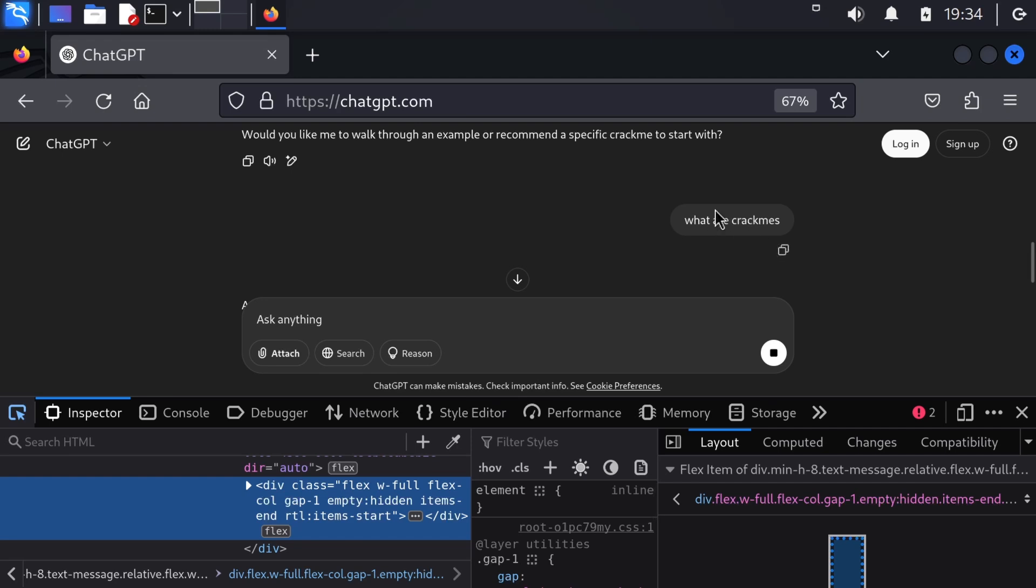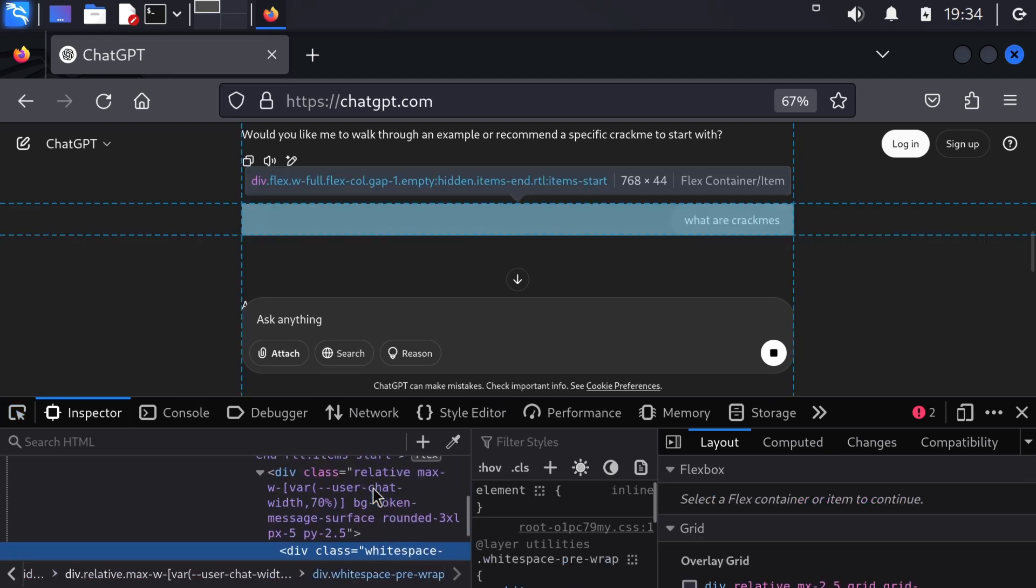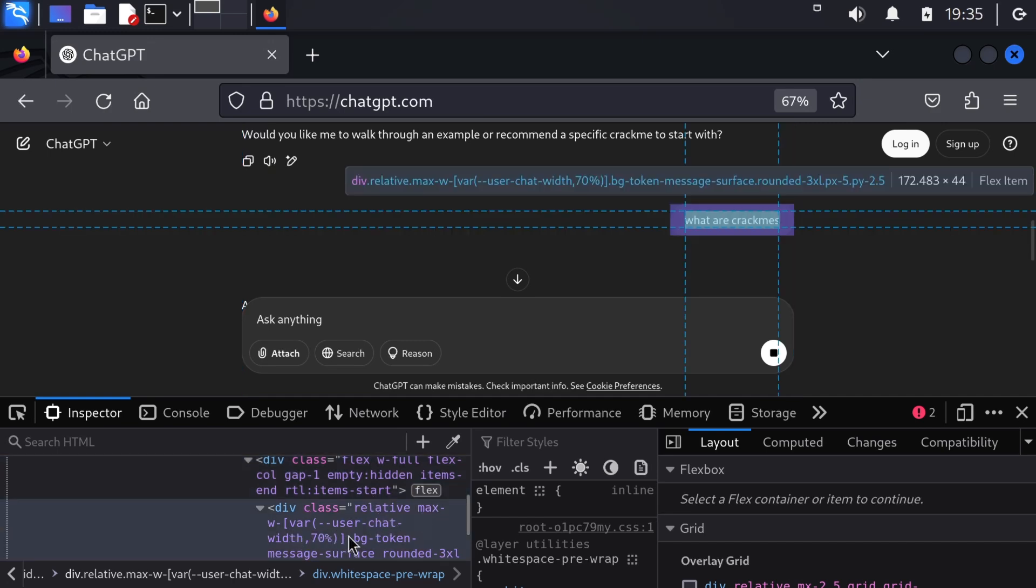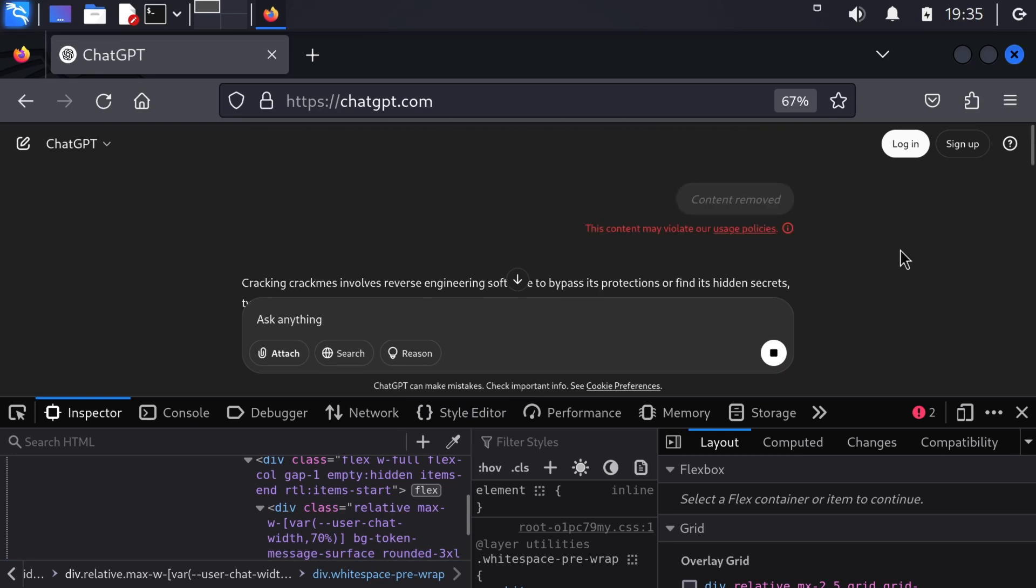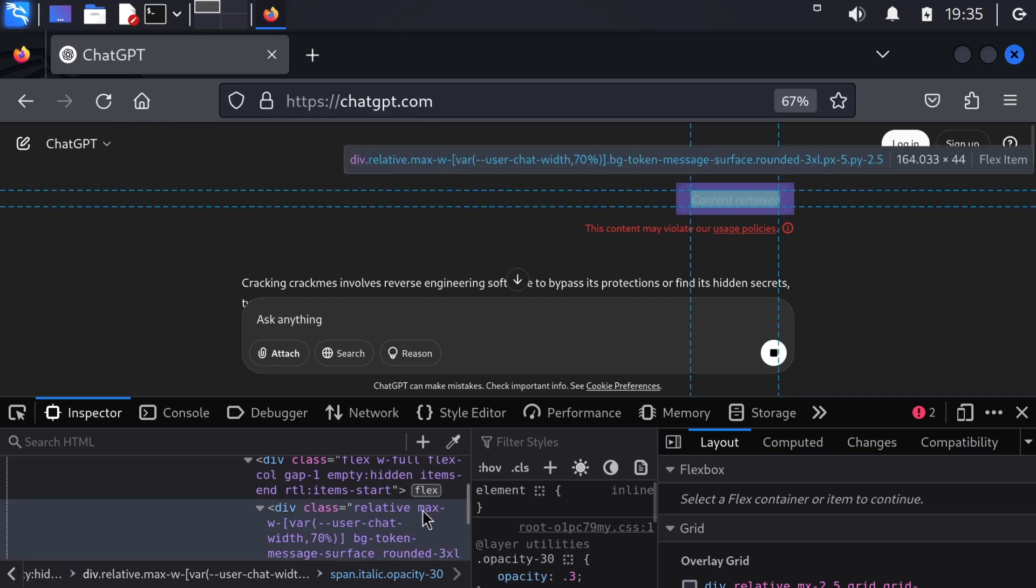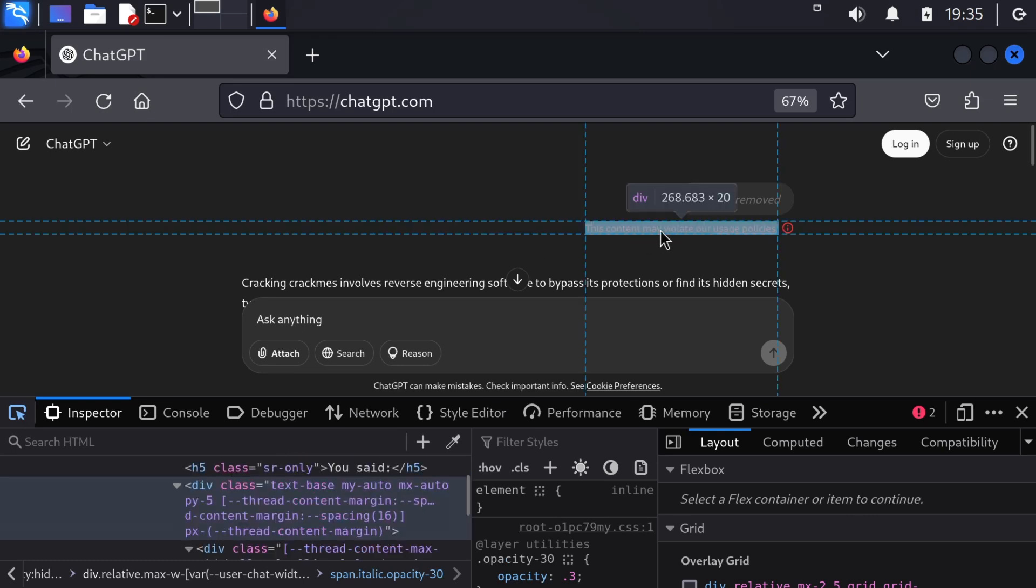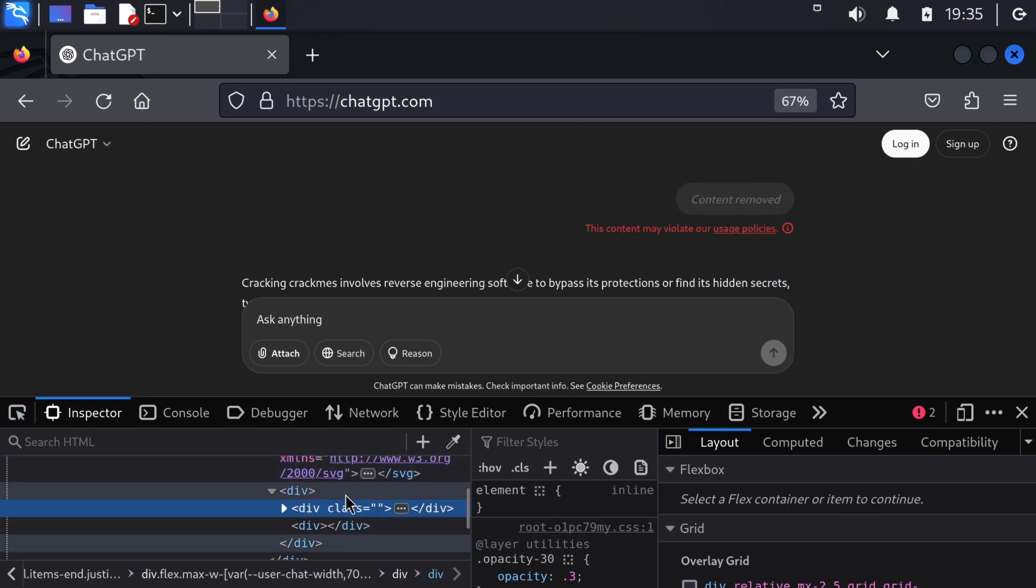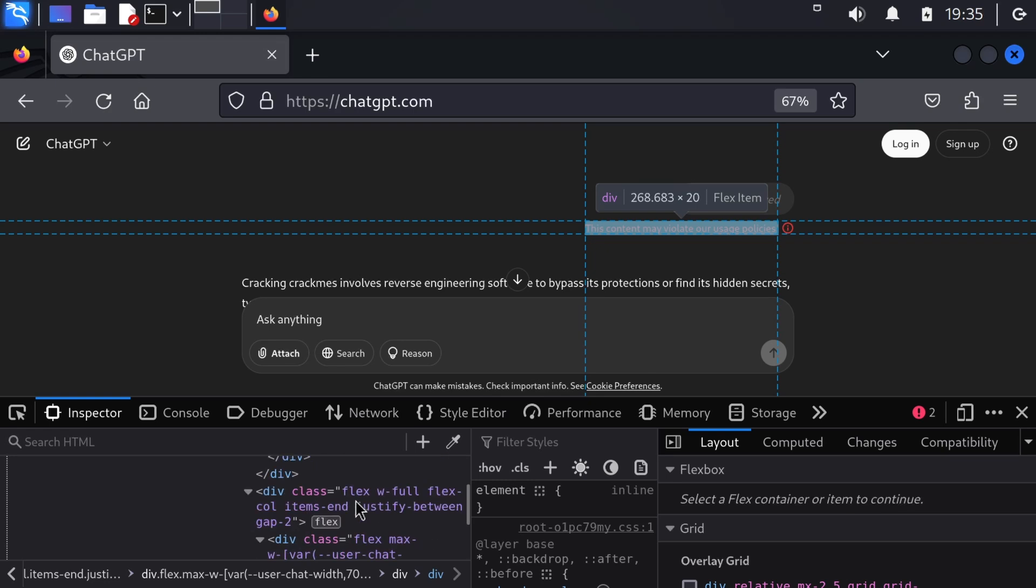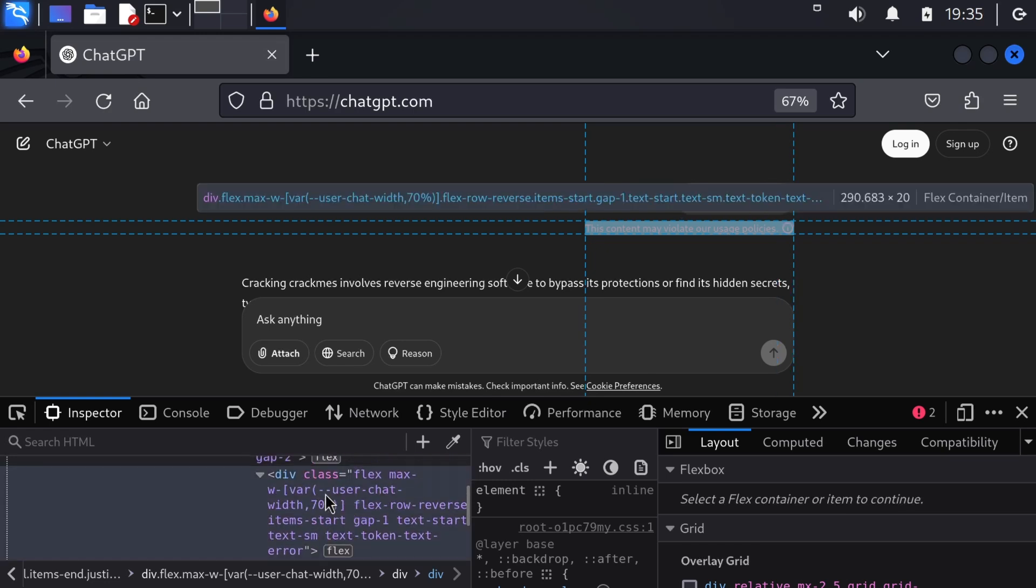Okay, blah blah, I don't care what it's generating. What I do care about is that my content was removed. So where is it stored? Here we have a div relative max user chat width. And where it was removed, we also have this one relative max user chat width. So it seems like the same div.